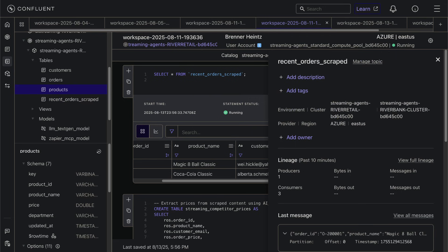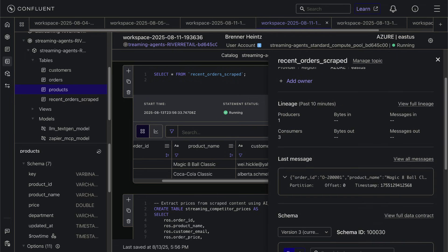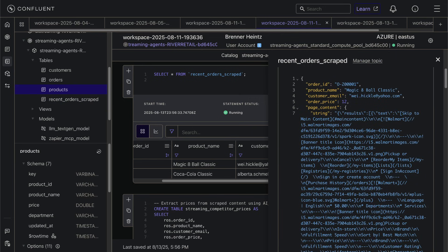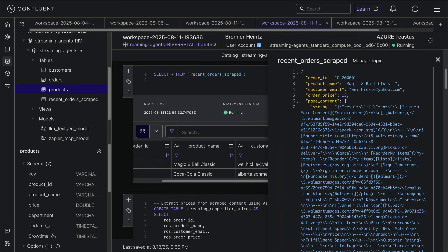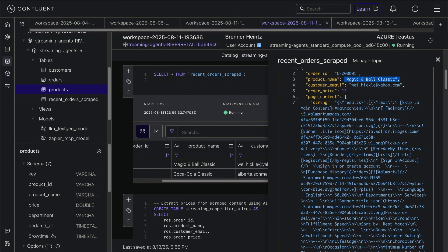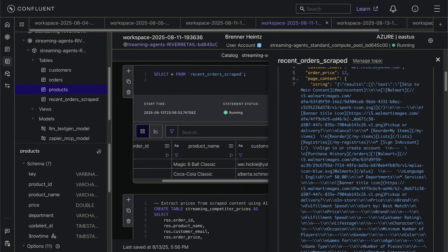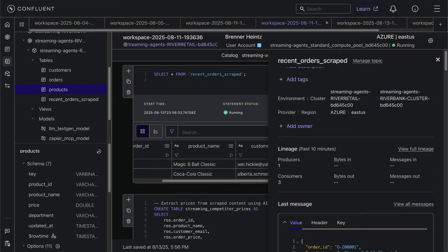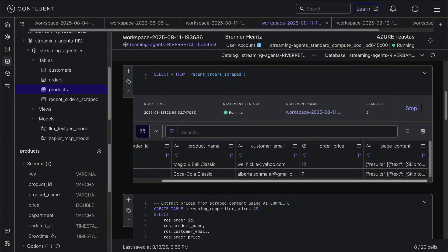Here you can see what that page actually looks like in HTML. The next step is feeding this content into our LLM to parse the entire page and extract just the competitor's price.